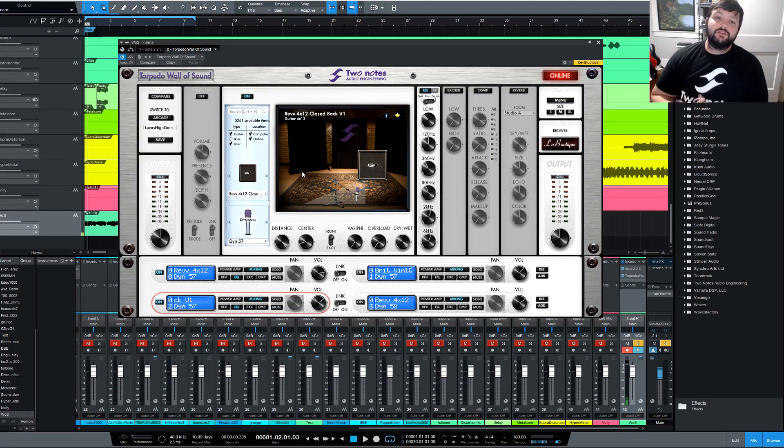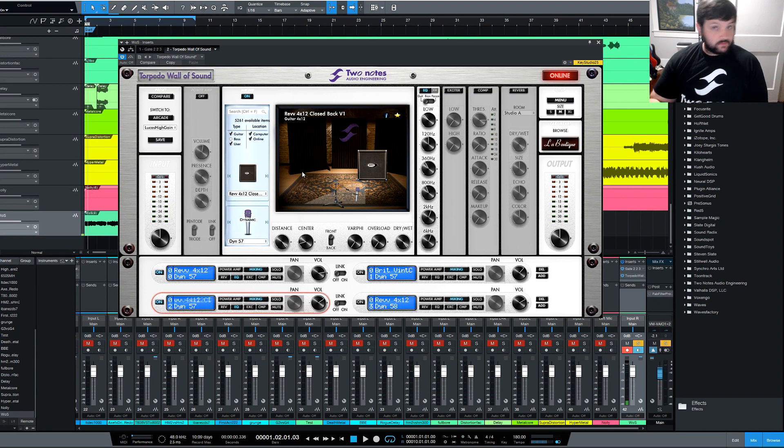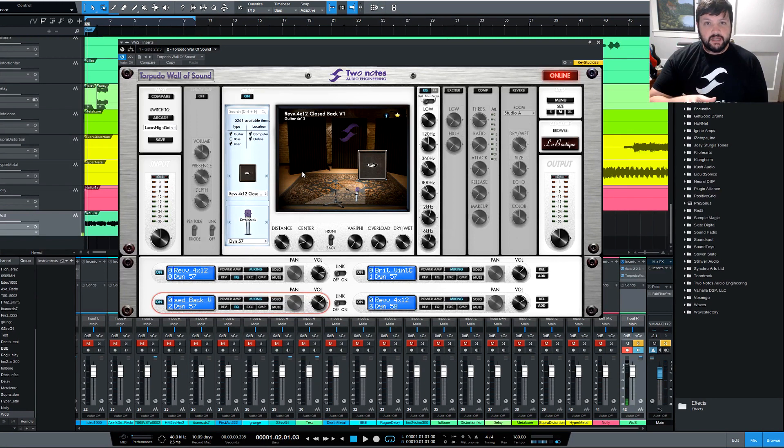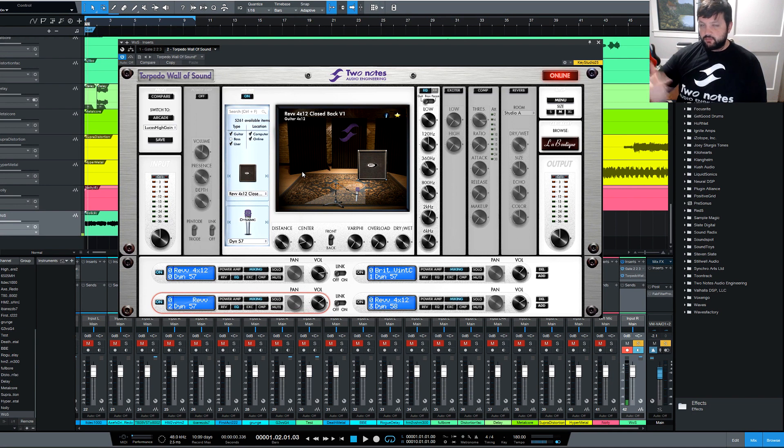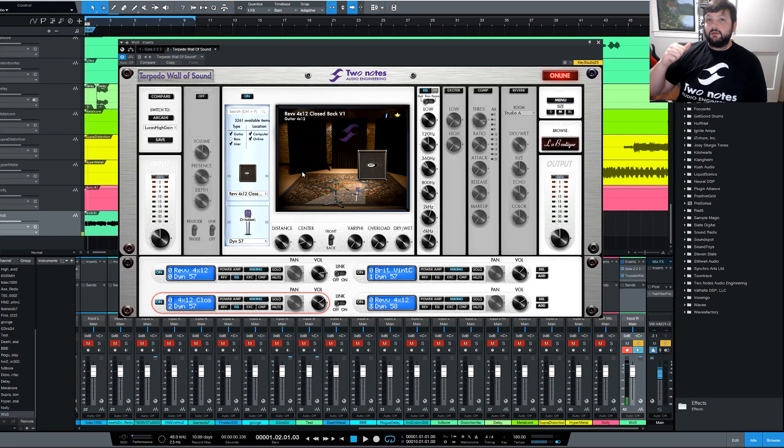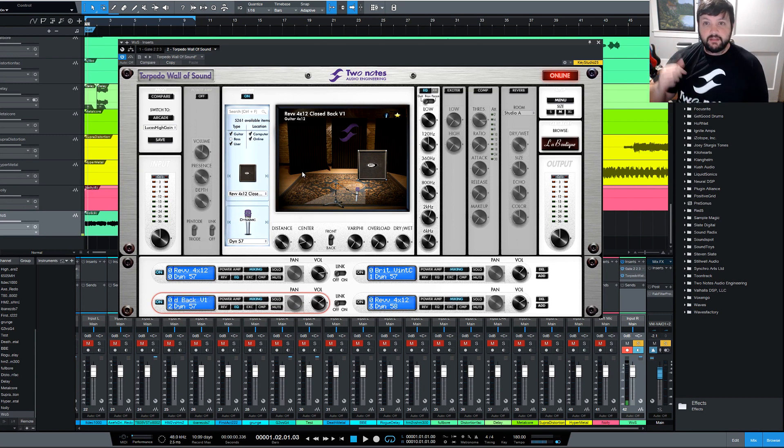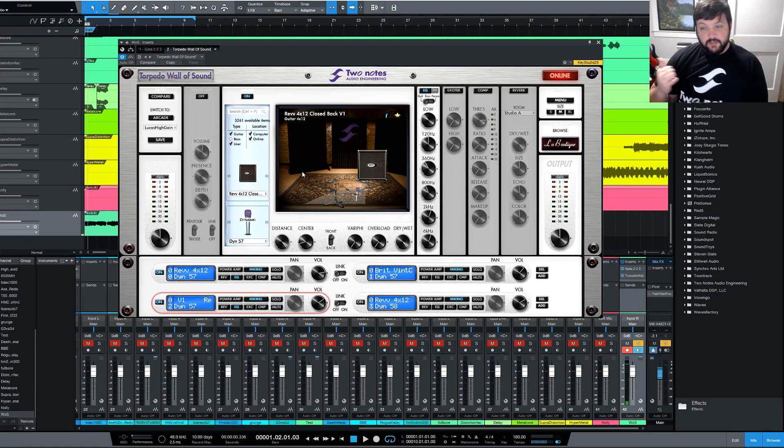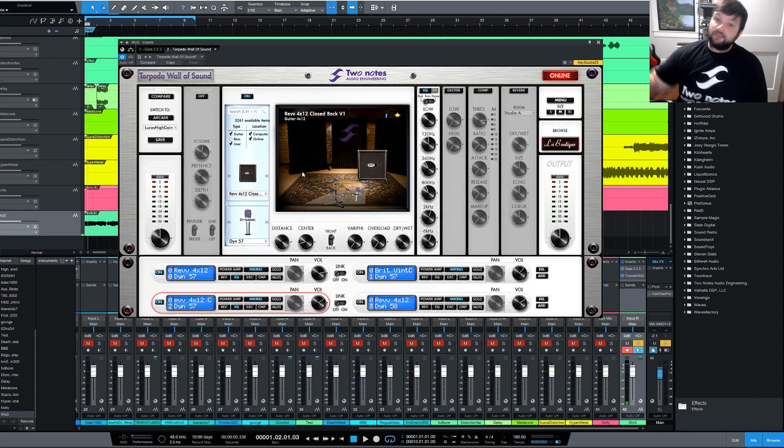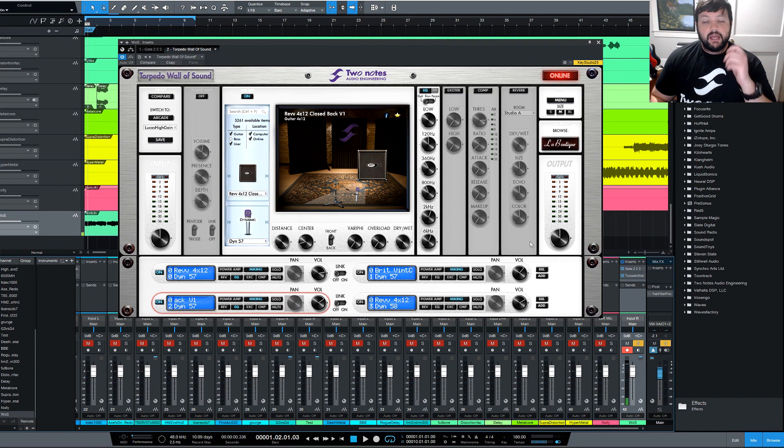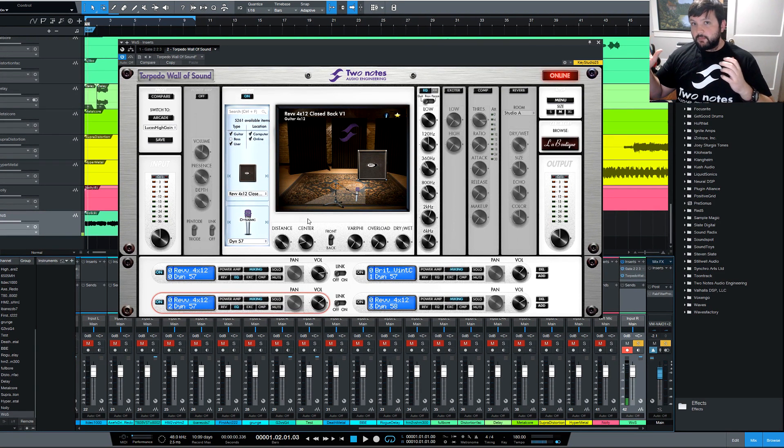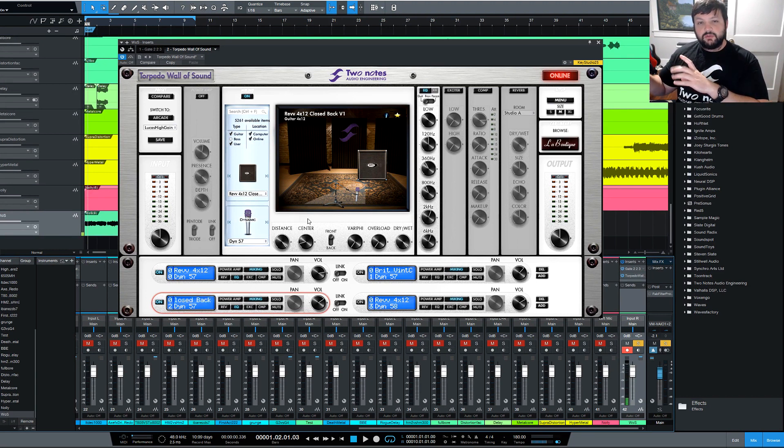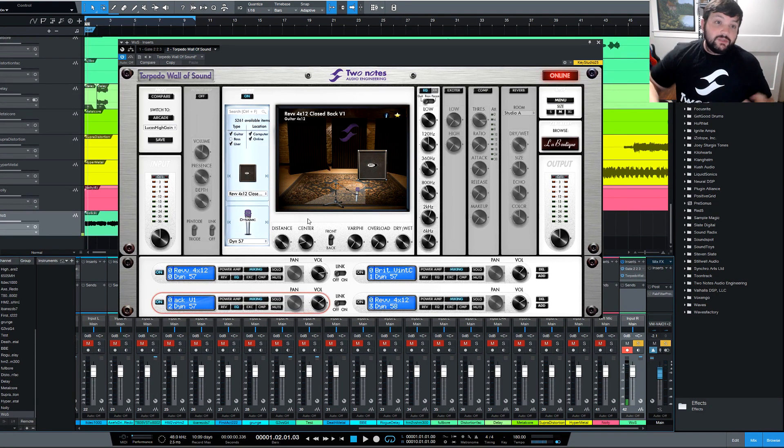Wall of Sound itself is absolutely free, but when I bought my 2Notes Captor, which is a little box that lets you run your amp into your computer, I got some codes for some free cabs. So if you buy any of 2Notes products, they give you codes most of the time, and you can actually get some free cabs to use with Wall of Sound. What the Captor does is that allows you to run an amp into your computer, so I have my 5150 hooked up to my Captor, and I'm running the Rev-G3 pedal in the effects loop of the amp, and I'm running that to the Captor, and the Captor's running to my interface, and then I'm running the interface into my DAW.